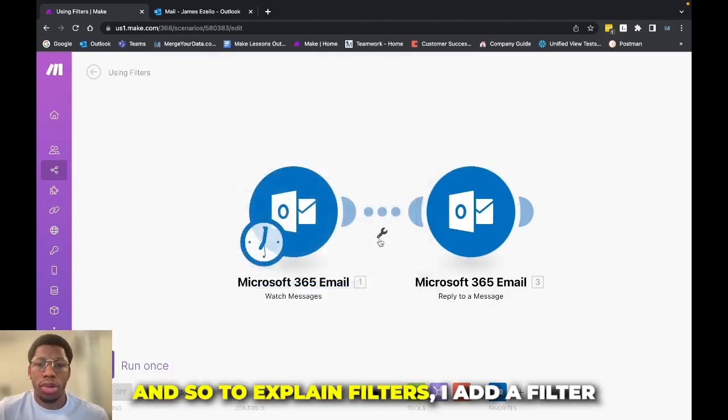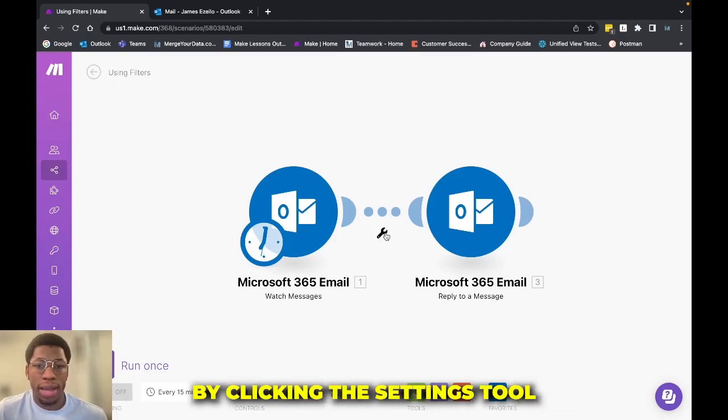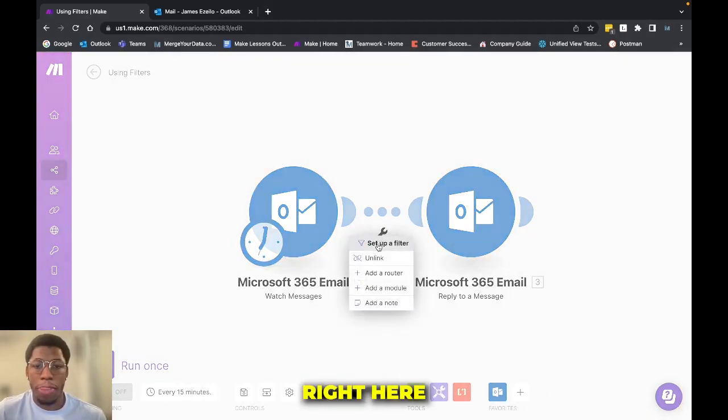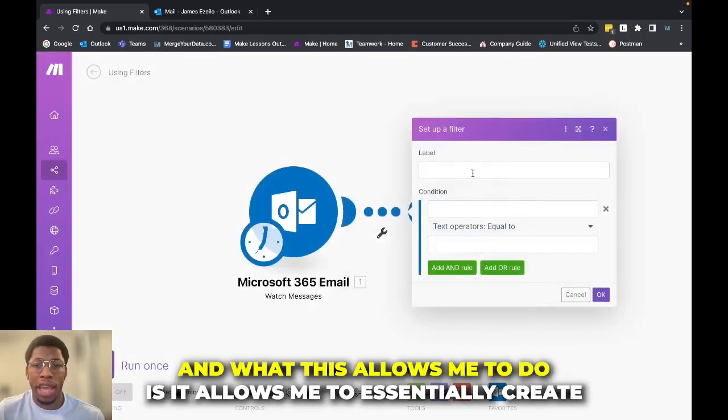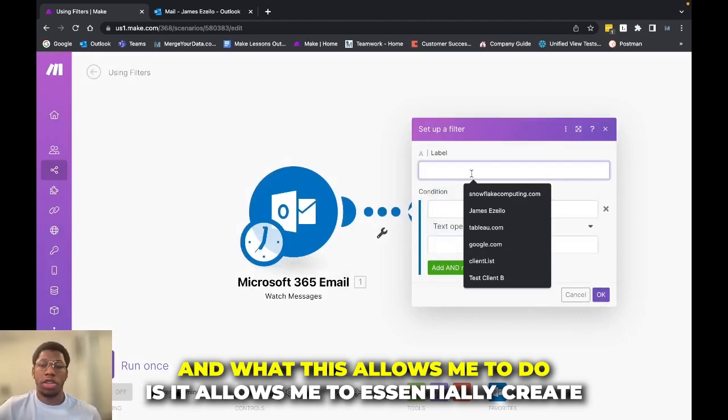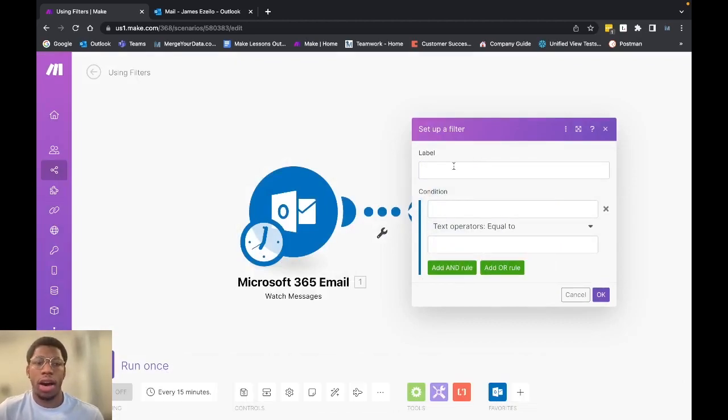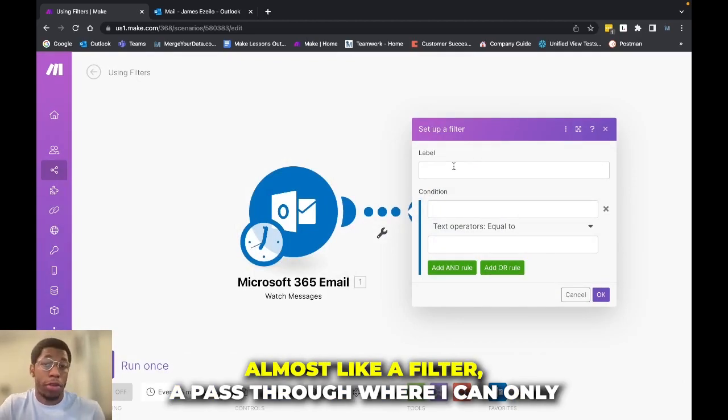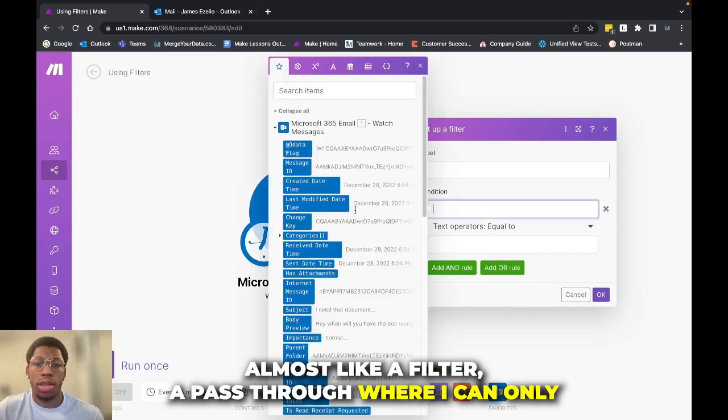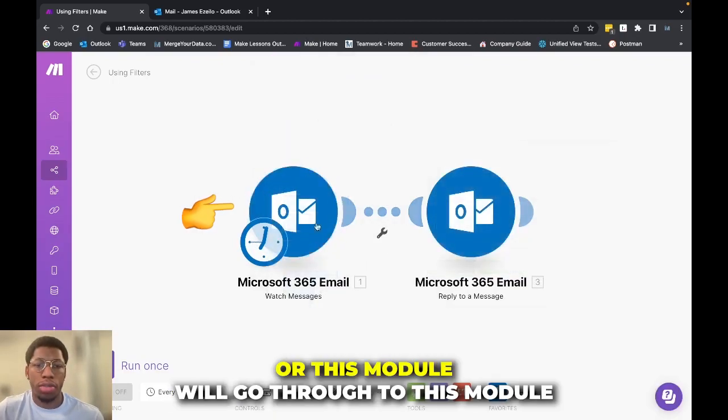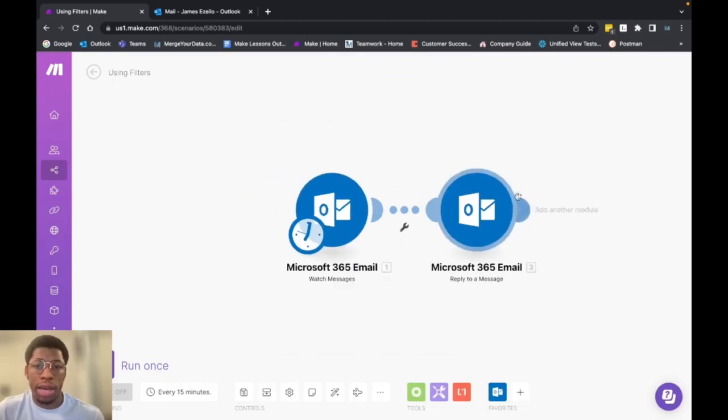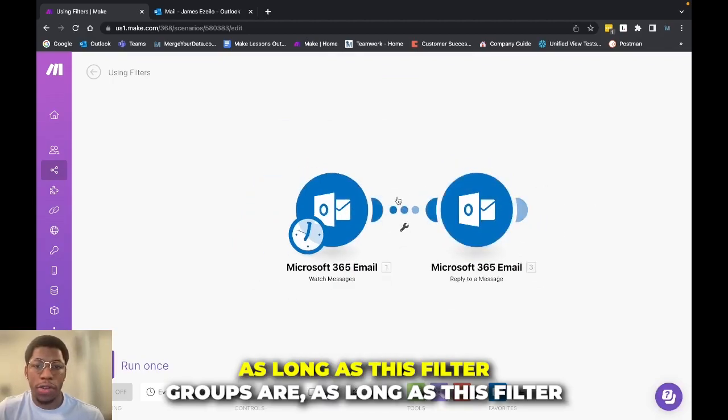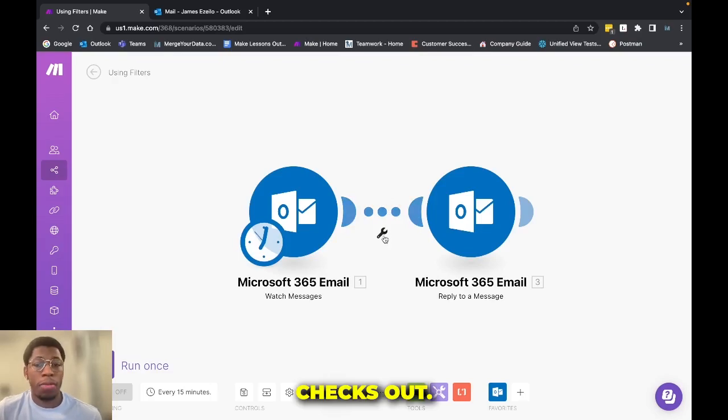And so to explain filters, I add a filter by clicking the settings tool right here and clicking set up a filter. And what this allows me to do is it allows me to essentially create almost like a filter, a pass through where this module will go through to this module as long as this filter checks out.